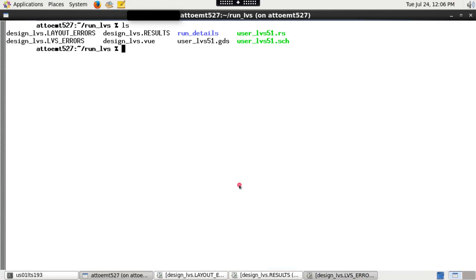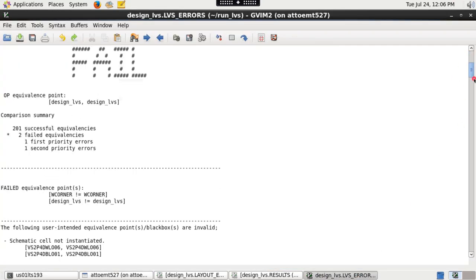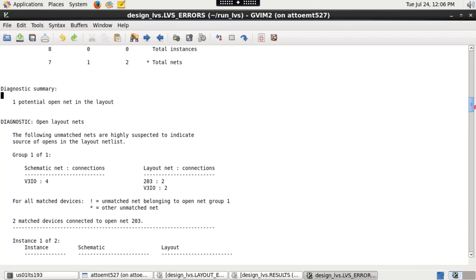See top cell name dot LVS underscore errors file for netlist comparison errors.